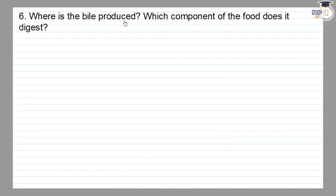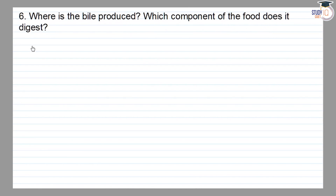Where is bile produced, and which component of food does it digest? Bile kahan produced hote aur konse component of food kahan to digest hote?